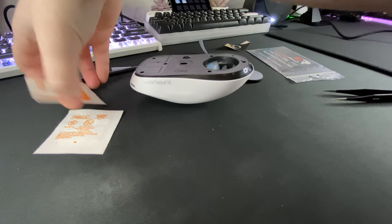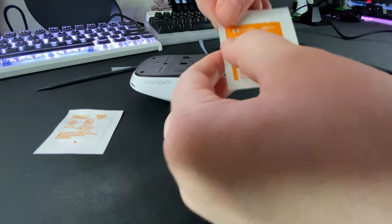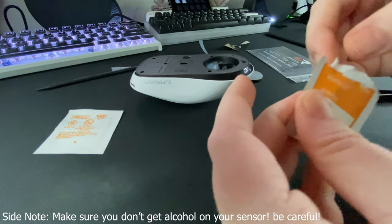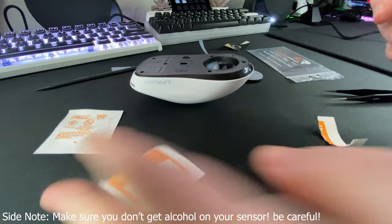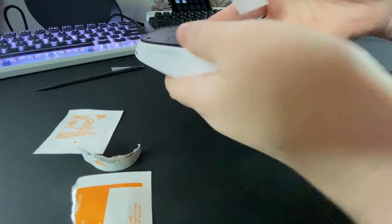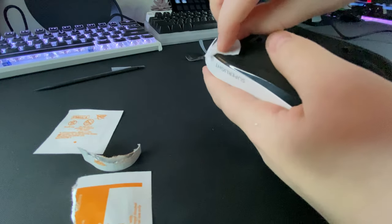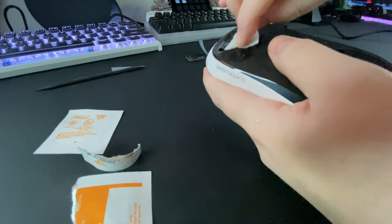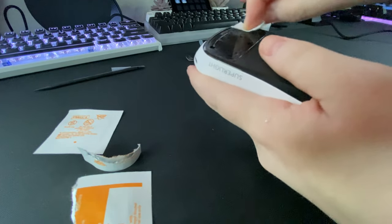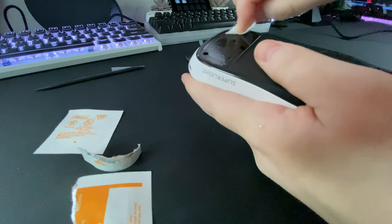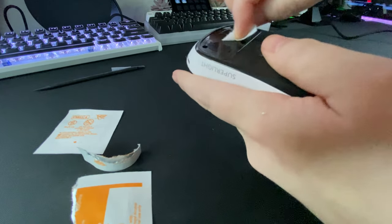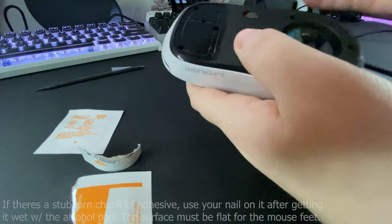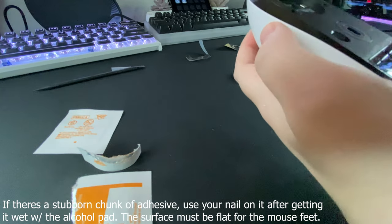The next step after you get the feet off is you're going to want to take your alcohol pad that comes with your core pads and you're simply just going to wipe off any sort of adhesive chunks that you see on the mouse. Even if you don't see any you're still going to want to use this anyway just to get it nice and clean.